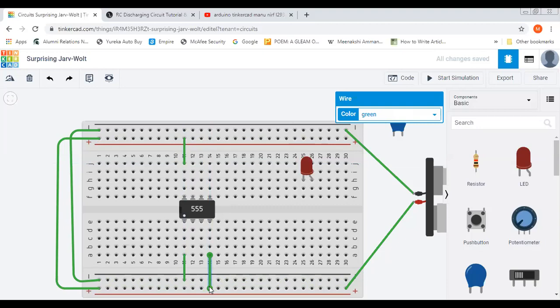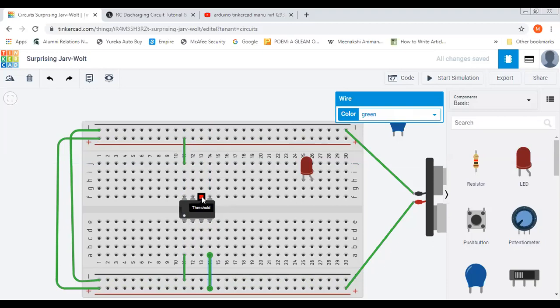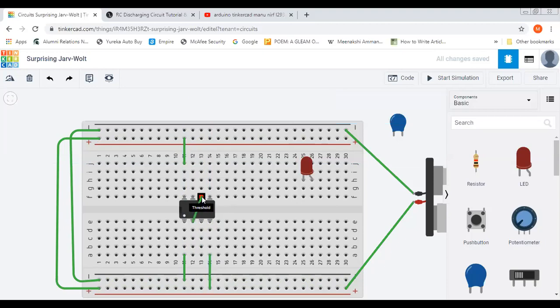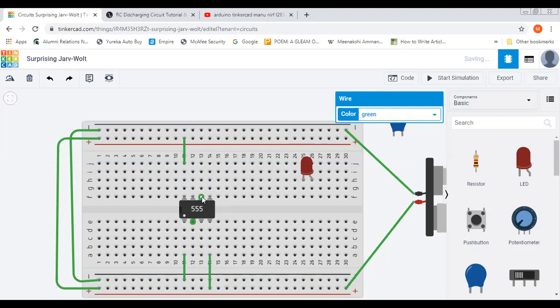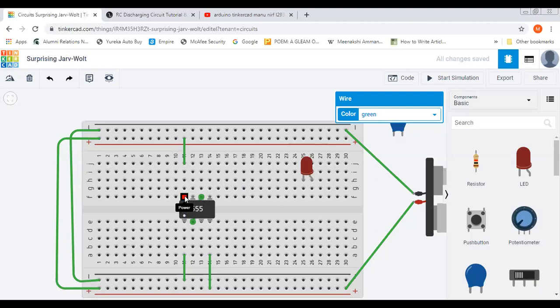And also trigger and threshold, they have to be shorted. So this is trigger and this is threshold, so let us short the two. Now let us place the resistance R1 between discharge and VCC. So discharge is here and VCC is here.